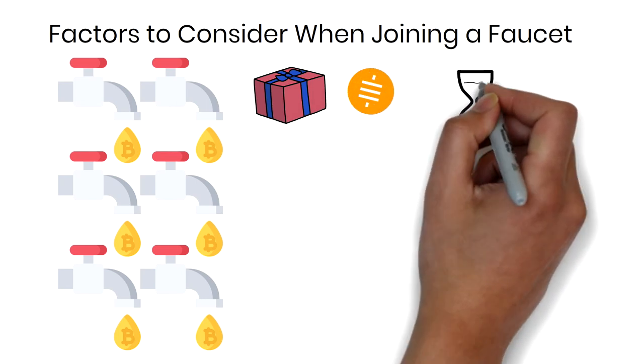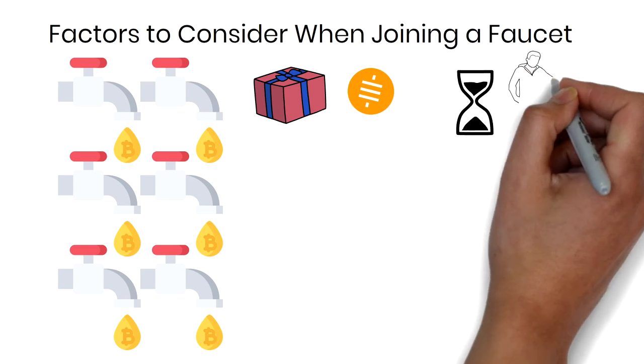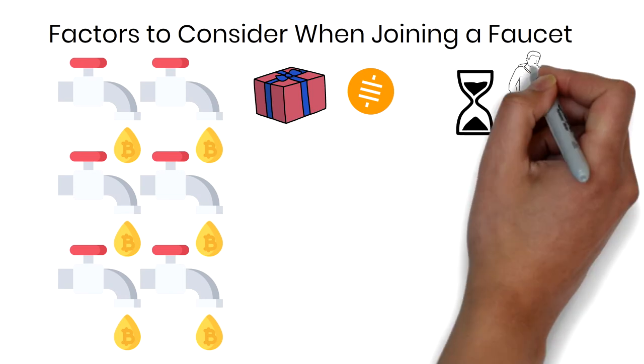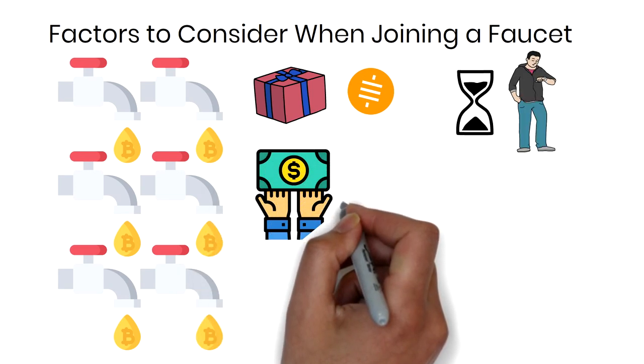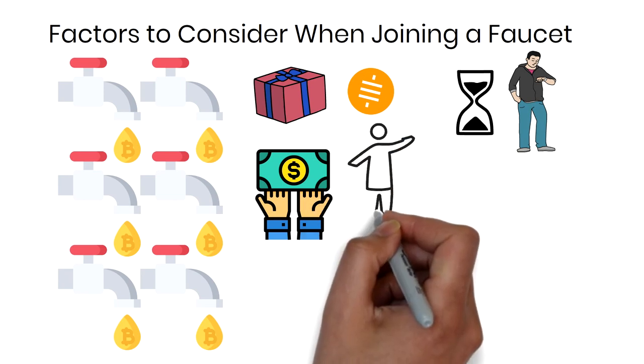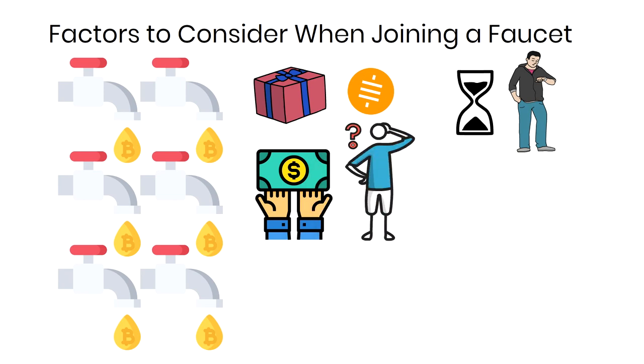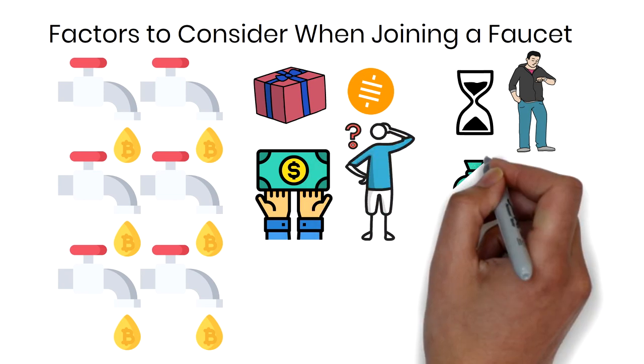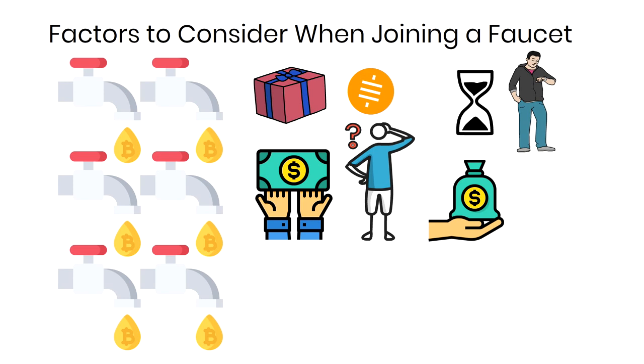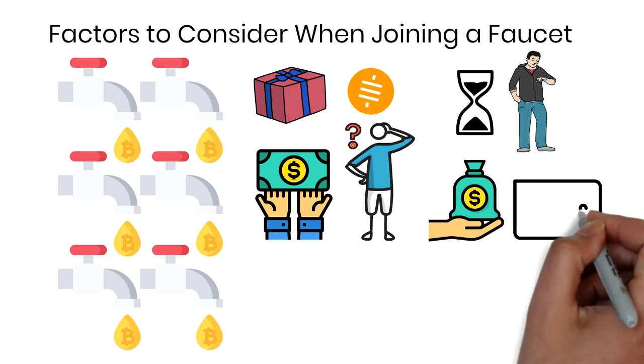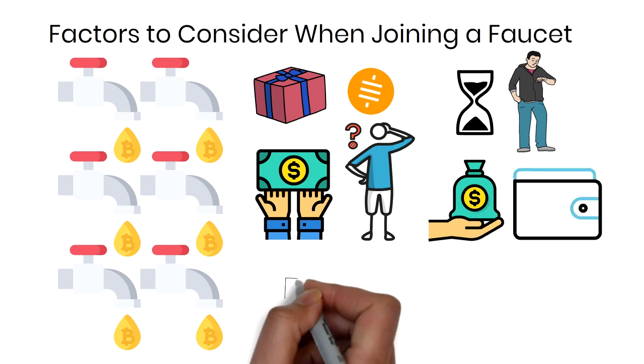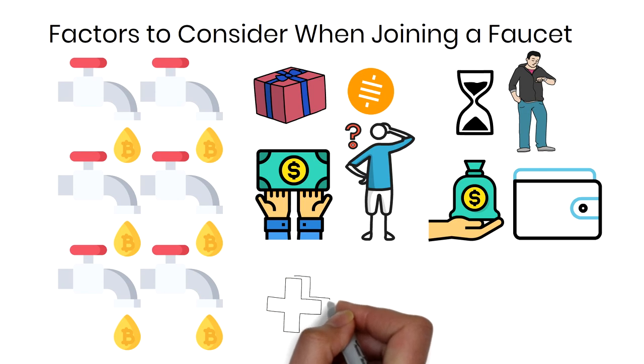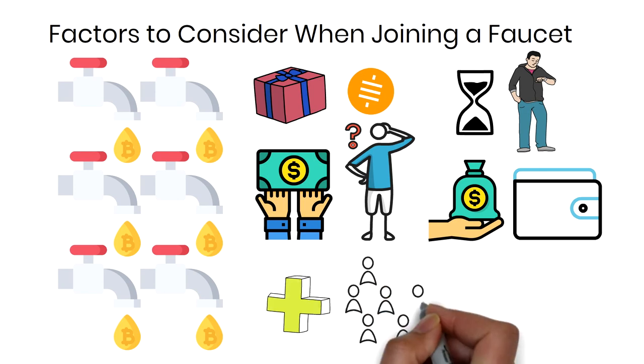Number three, minimum withdrawal. What is the minimum amount you can withdraw from your account? Number four, payment method. Do the faucet pay directly or through a micropayment wallet? Number five, incentive. How much is the referral reward?